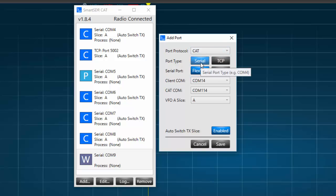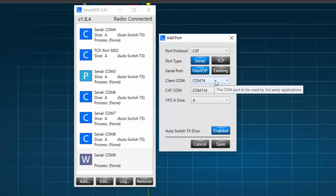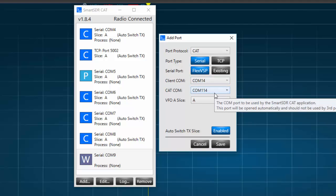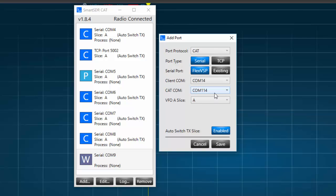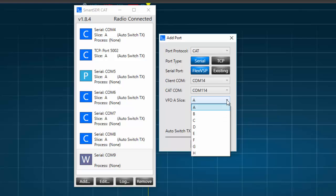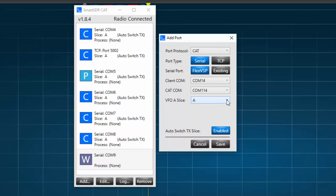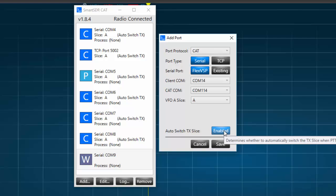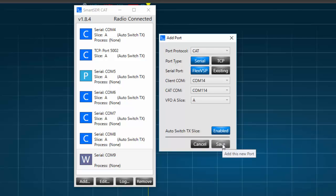Under Port Type, we'll select Serial, and under Serial Port, we'll select FlexVSP. The Client COM will be the lowest numbered COM port available on your computer, and the CAT COM will be a number 100 units higher than the Client COM. For example, if I'm creating COM port 6, the CAT COM port number will be 106. Under the VFO Slice, we'll set the VFO Slice Receiver to be associated with this port. For our purposes, we'll leave it as Slice A. Finally, we'll enable the Auto Switch TX Slice, and press Save.